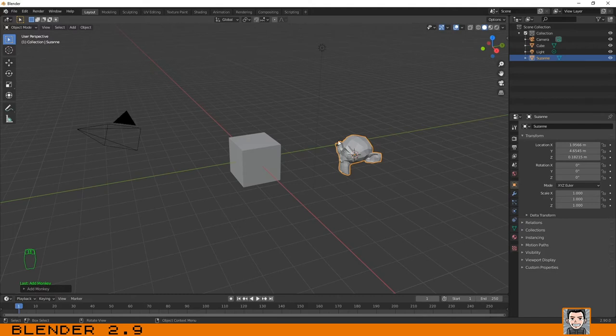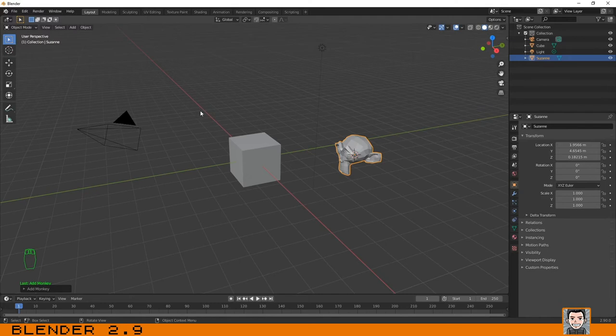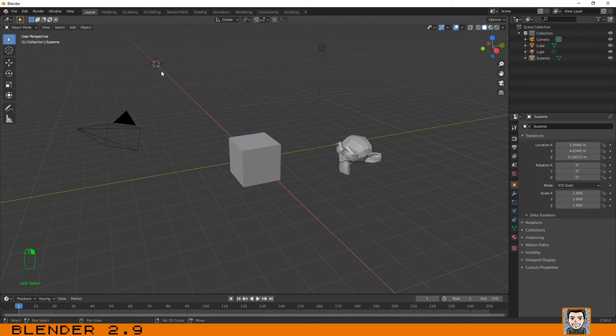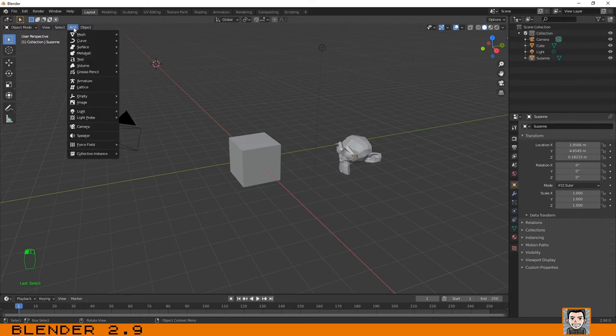Another way to do this is by going to the menu. Let me just put the 3D cursor on another position with shift and right key - one method we talked about in the last tutorial. You can go here to Add, Mesh, and for this case let's add a cone.